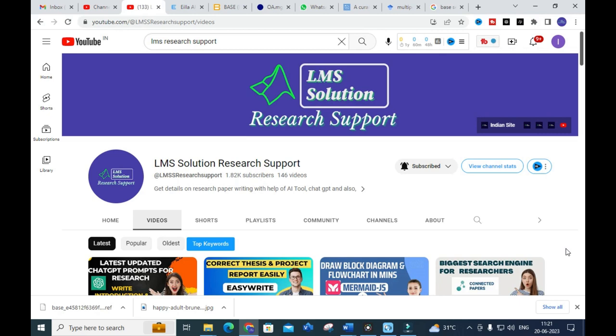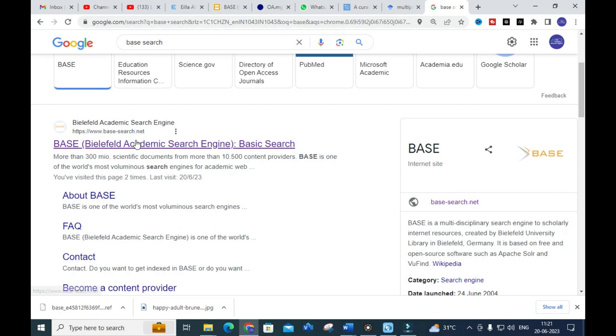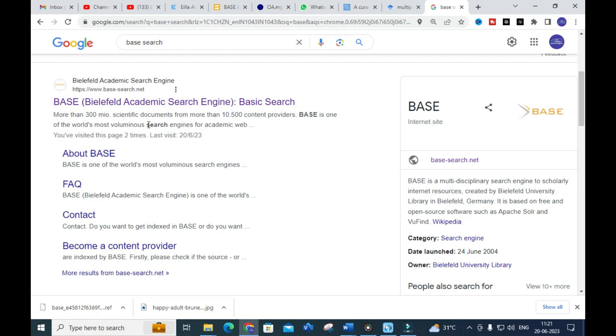The first tool we are going to see today is BASE — a Bielefeld Academic Search Engine. Here you can see more than 300 million scientific documents from 10,500 content providers. Just click on it and you will get a dashboard like this.